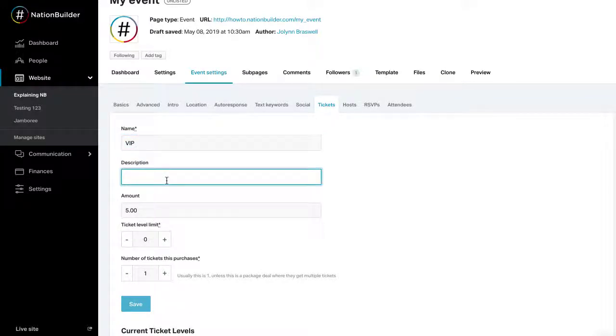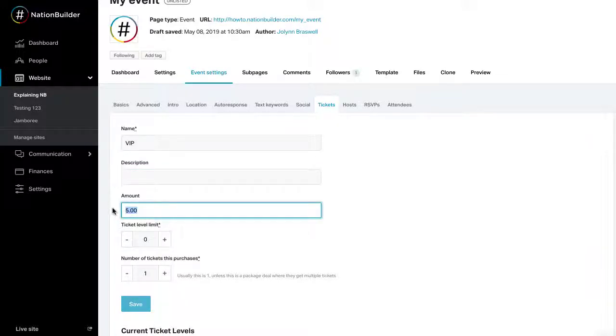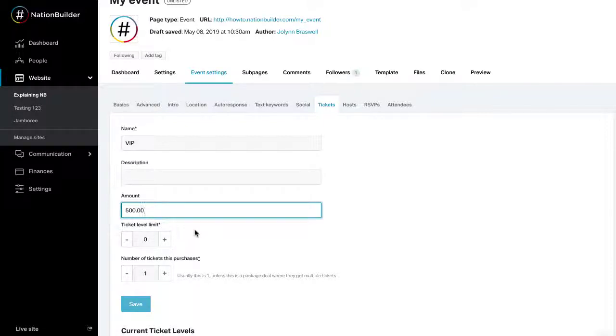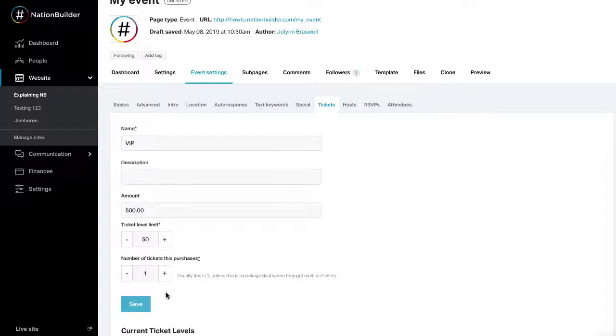Write an optional description of the ticket level in the description text box. This will display under the ticket price on the public event page. Enter a ticket price. This must be a positive amount. If you'd like to create a free event, uncheck the box next to Sell Tickets and check the box next to Accept RSVPs. Set a ticket level limit. This is the number of tickets that can be purchased. Indicate how many tickets a ticket level purchases. This is best used when you are given a discounted rate for couples or group tickets. Click save.